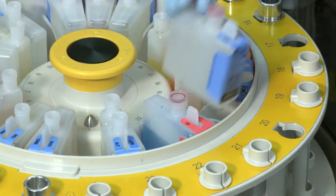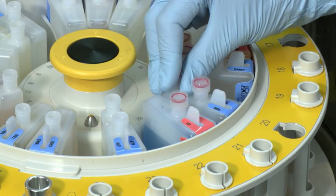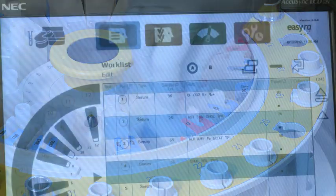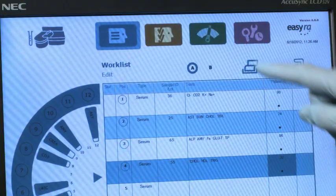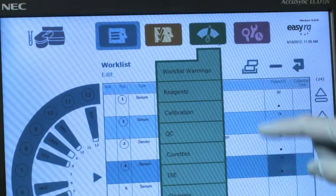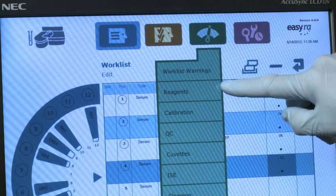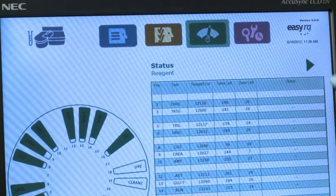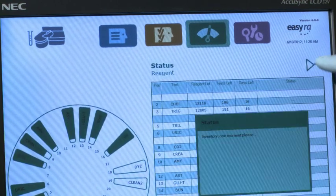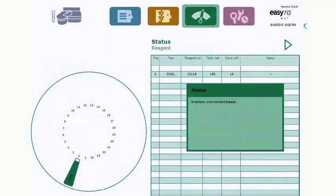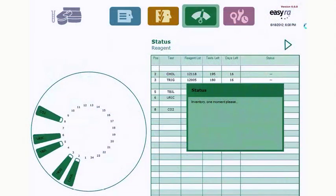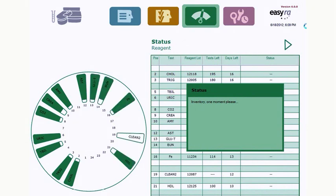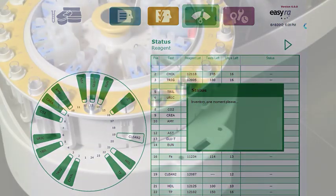Simply place a smart reagent wedge on the analyzer, and EZRA identifies reagent locations, number of samples remaining, sample volumes, and expiration dates. Two-way communication between the analyzer and reagent wedges allows for continuous updating, providing real-time inventory control.